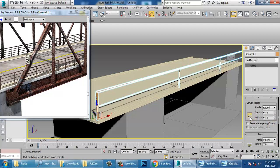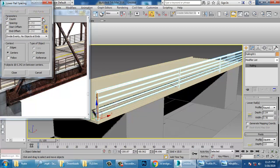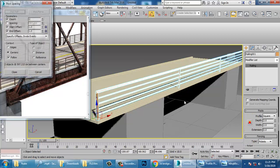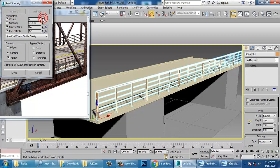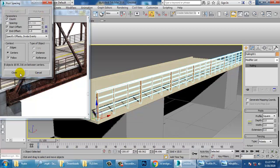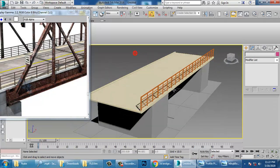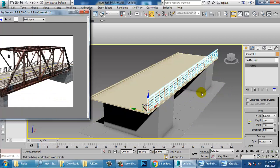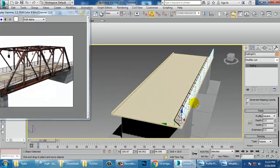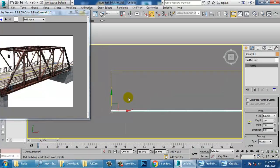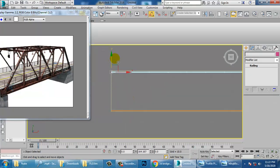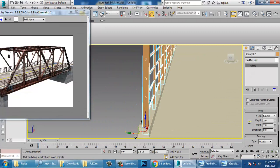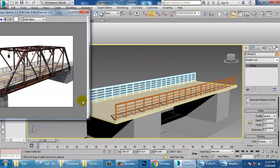Go in and increase the number of counts — as many counts as you need, take that number of counts. Once you're done, go to the top view, press Shift, and duplicate that railing.